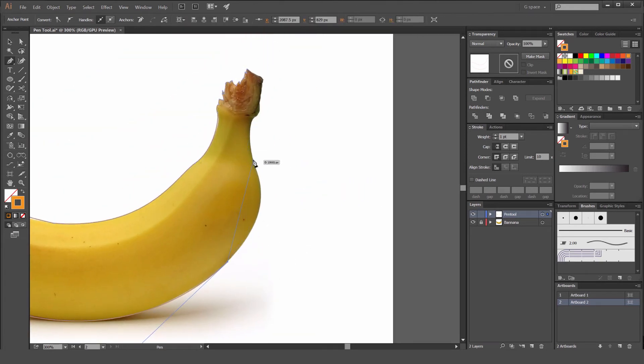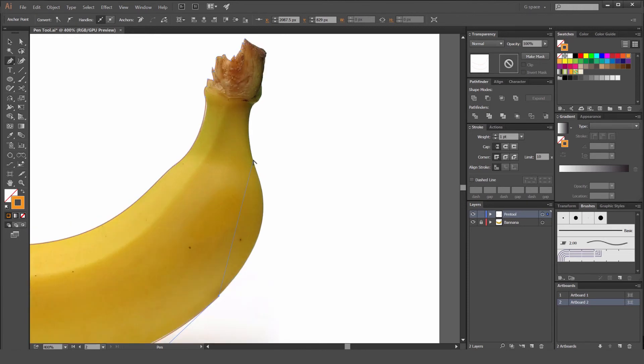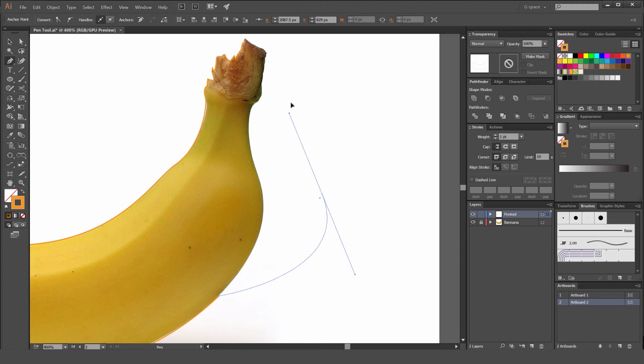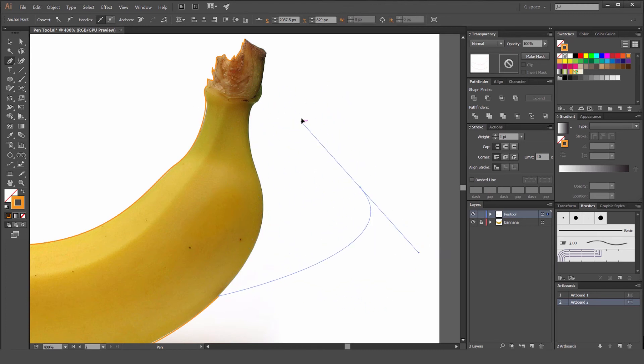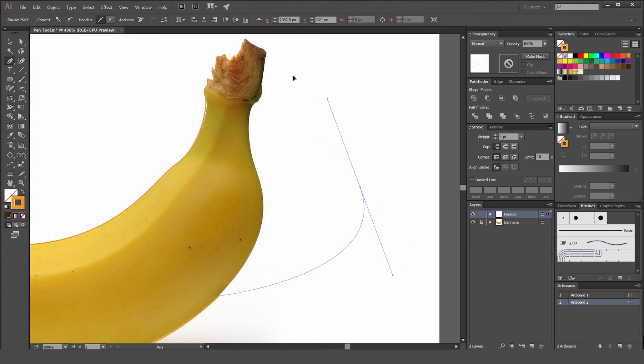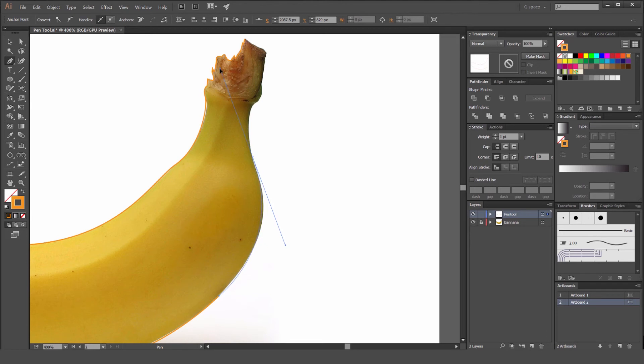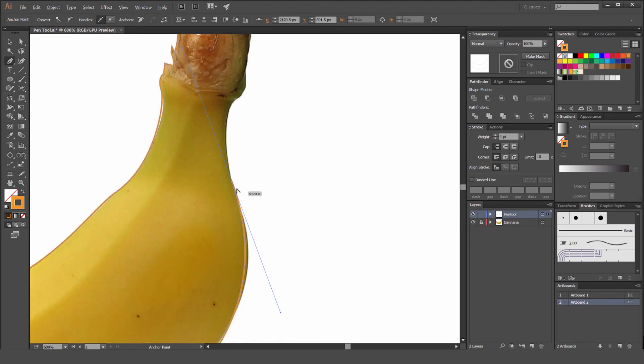A good point to notice is that when you're clicking and dragging, if you hold space bar, you can actually move this anchor point. I'm moving it by holding space bar. If you let go, it will leave the point in the place you left it. So hold space bar again and I can move it around. That's a really handy tip that I use.